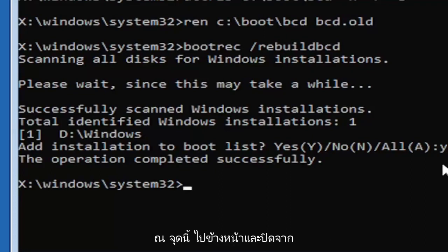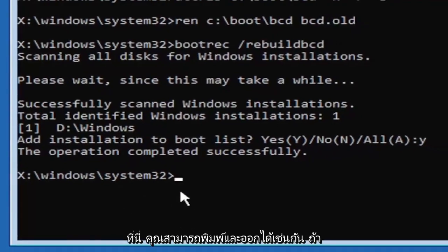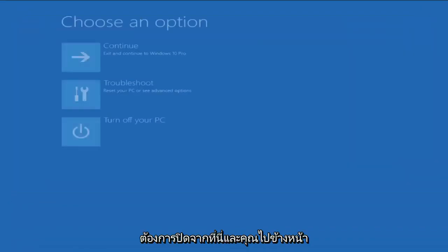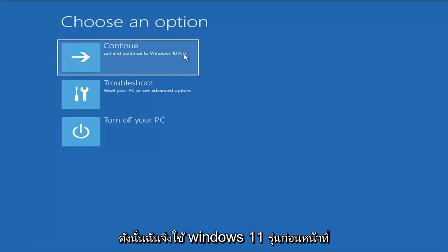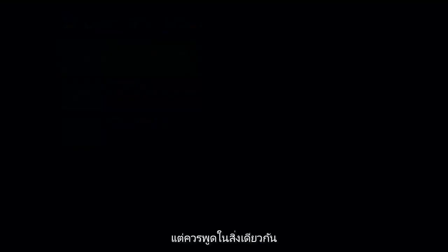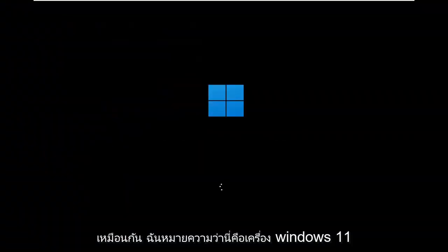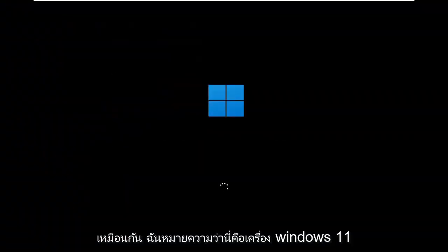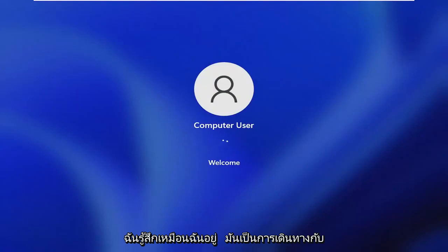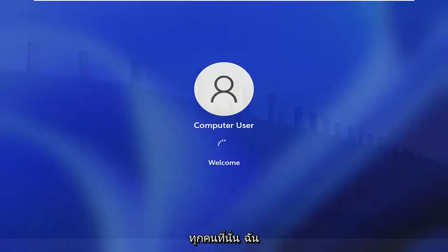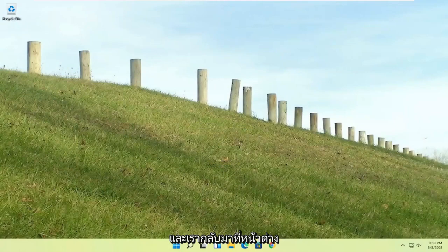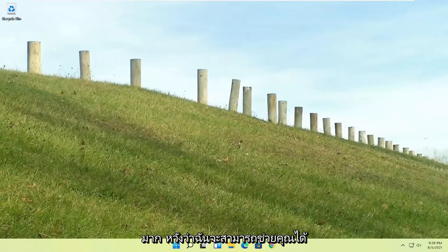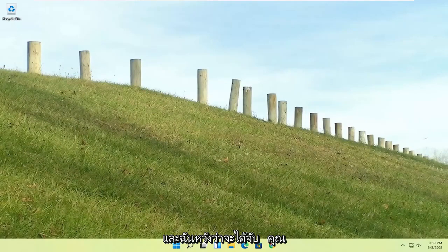At this point, go ahead and close out of here. You can type in exit as well if you prefer. So close out of here and you go ahead and continue to Windows. So I'm running an earlier version of Windows 11 here. So this is Windows 10 Pro. But it should say the exact same thing for Windows 11. And the process should be identical. But quite a process here, guys. I hope everybody stuck through it. I felt like I was on the journey with everybody there. I could feel the struggle, but we made it through. And we are back into Windows. So pretty straightforward process there, guys. I do hope that I was able to help you out. And I do look forward to catching you all in the next tutorial. Goodbye.